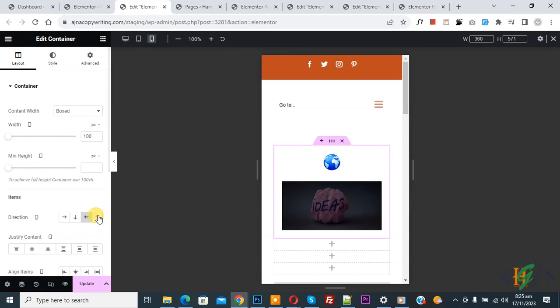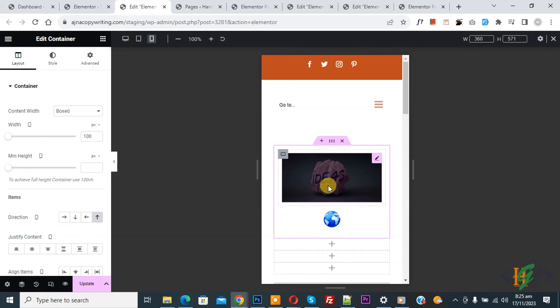So again click on Column Reversed. Now you see the column position change. Then click on Update.